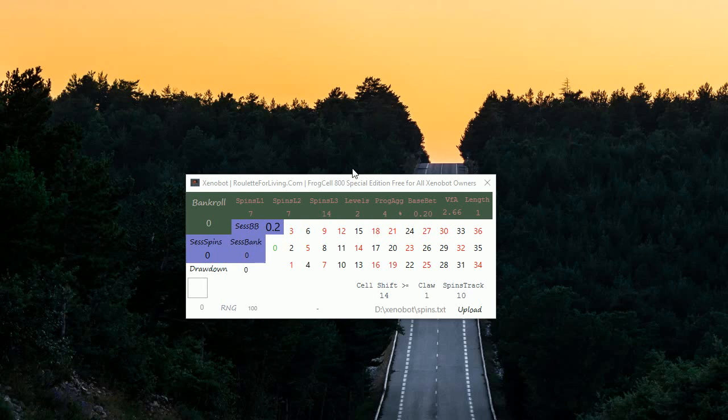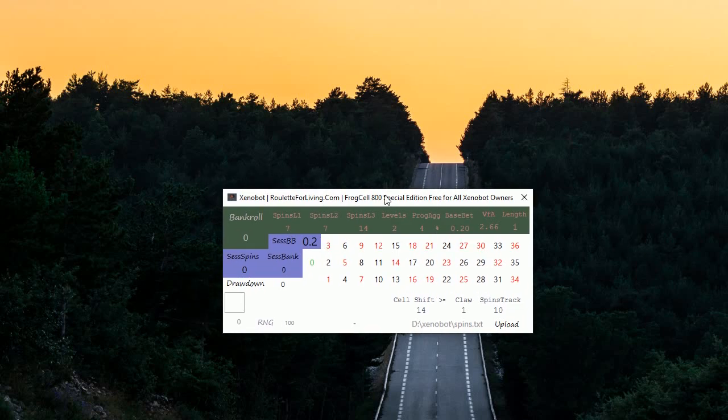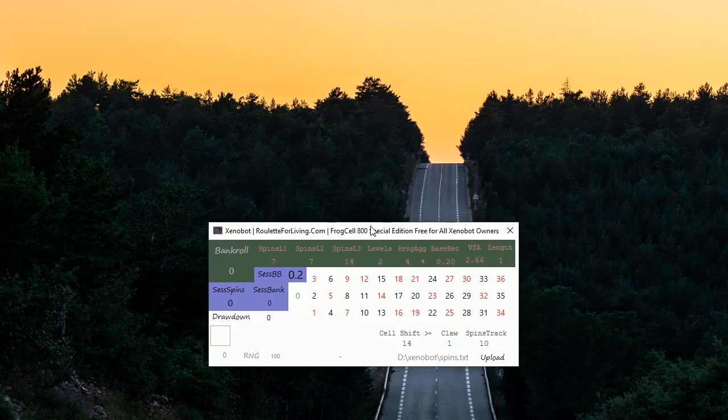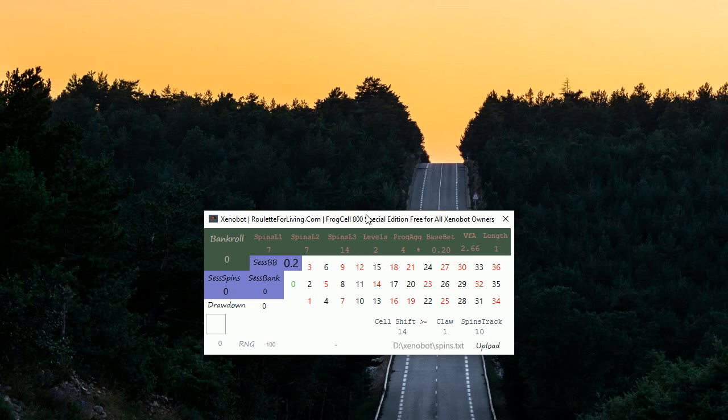Hi guys, this is Peter. I'm recording this video as a special comment about my Xenobot Special Edition version 800. I want to share with you something that I actually could keep for myself, but I believe...